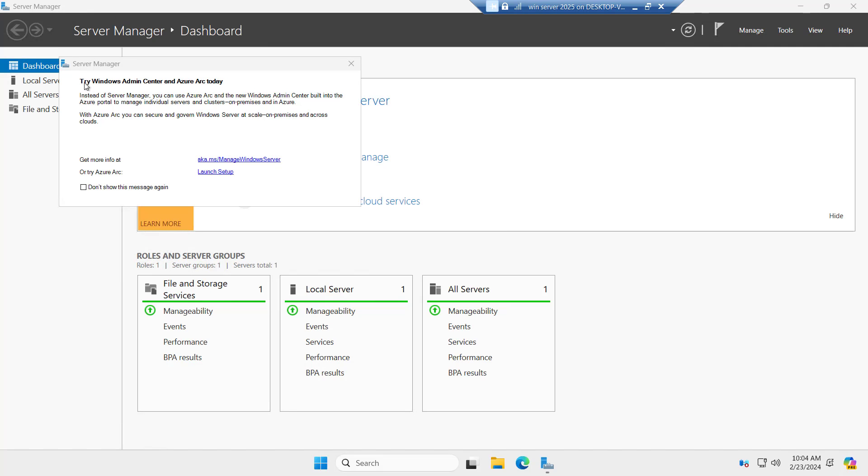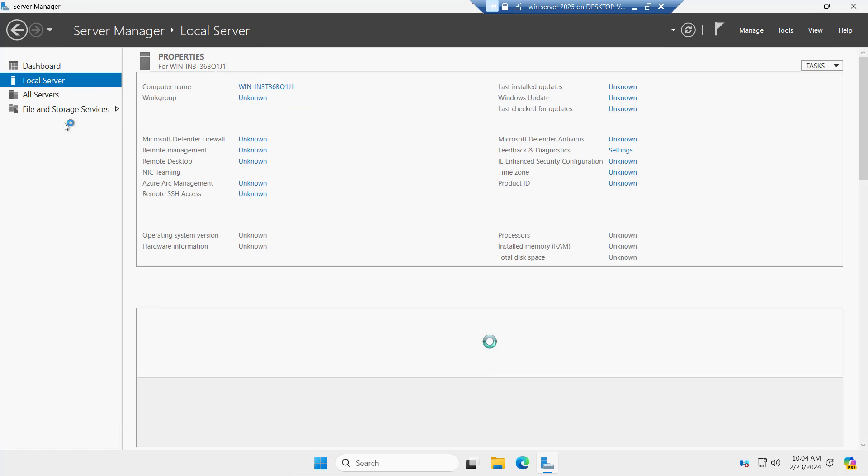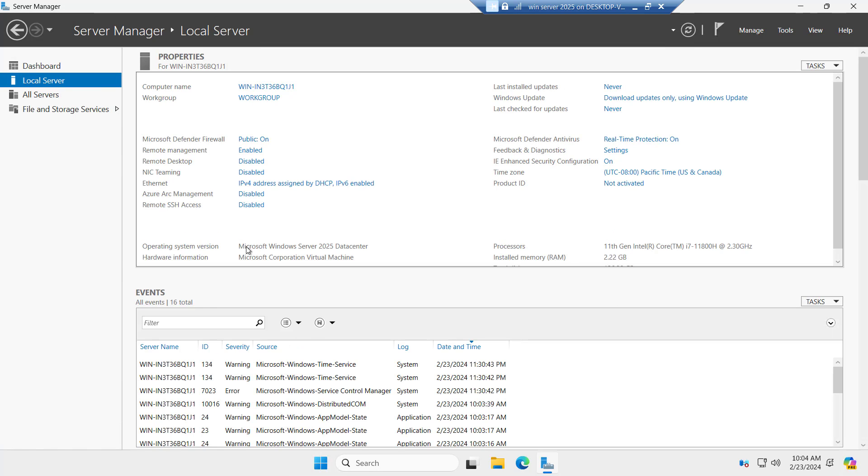Here we have try Windows Admin Center with Azure Arc. Let me cancel this and let's go to the local server. Here you can see the Microsoft Server 2025 data center.